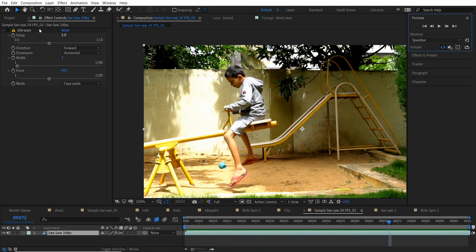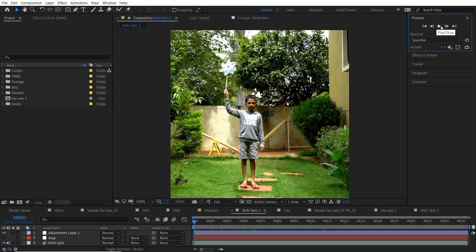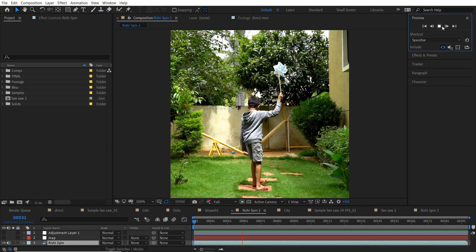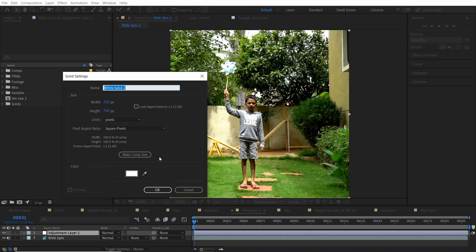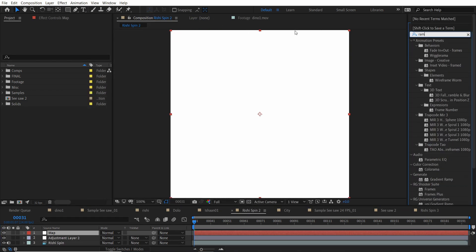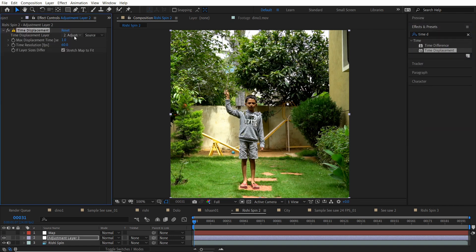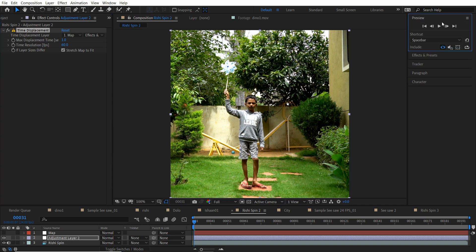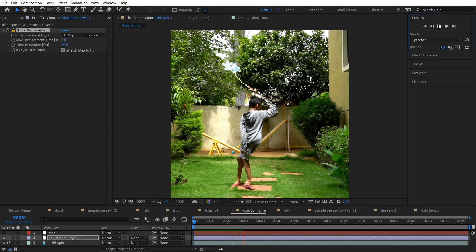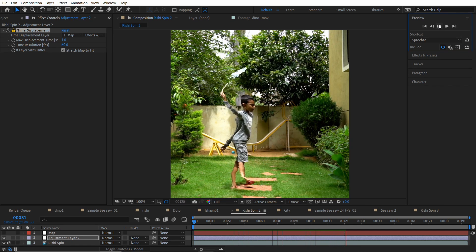You can render this out as a video and bring it in as footage for the slit scan effect. Another interesting thing you can do with slit scans is combine it with the Time Displacement effect. Add a new adjustment layer and a new solid, then apply the Gradient Ramp effect to the solid. Select the adjustment layer, add the Time Displacement effect, and for the displacement layer select the map and change it to Effects and Mask. Preview it — this is another very interesting effect you can achieve without any third-party plugins.